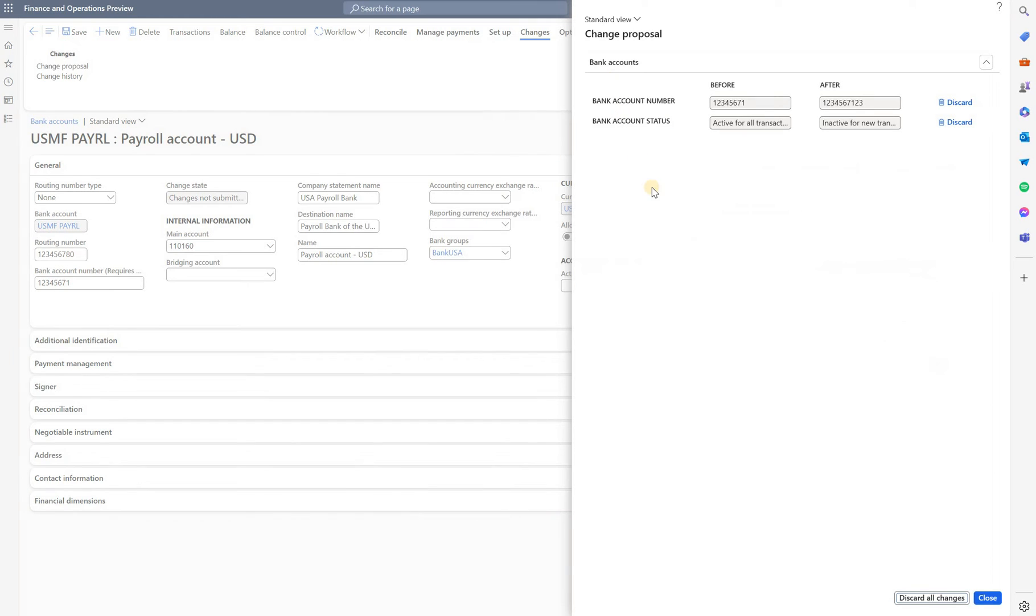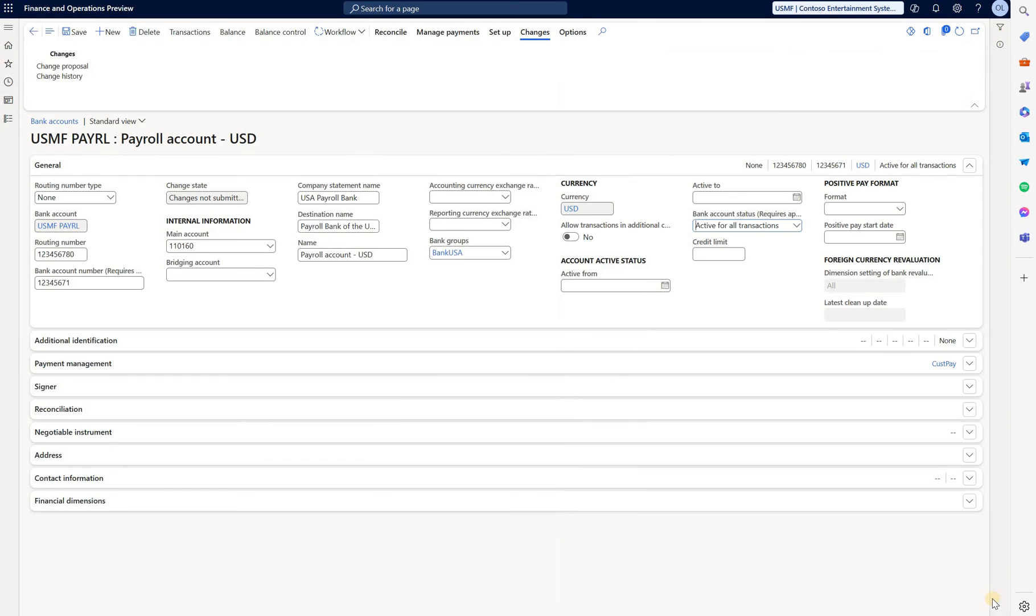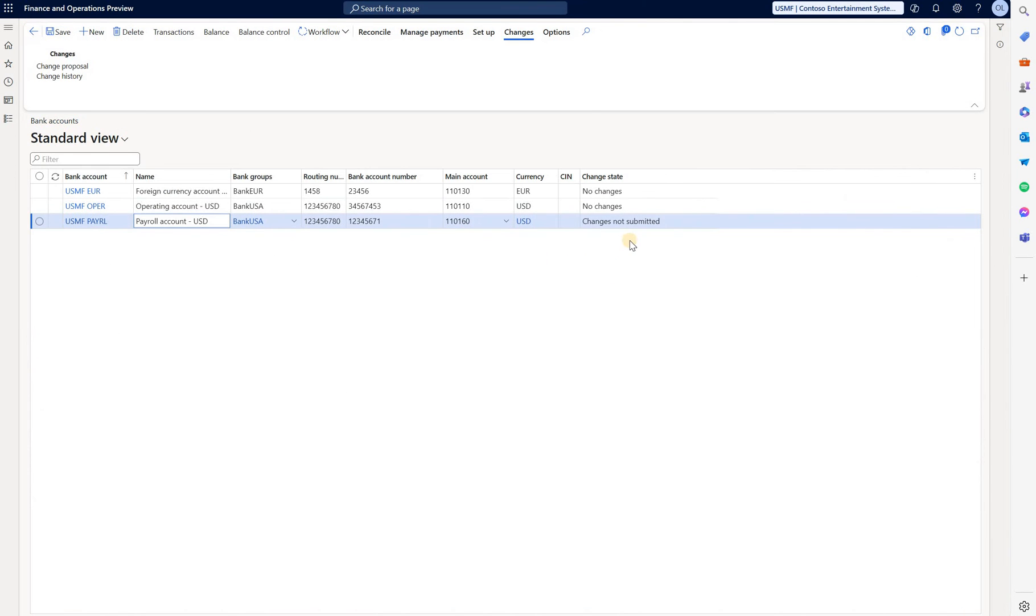The summary of changes is displayed. You can discard it or just close the window. Go back to the list. You see the change state is now changes not submitted, so I have to submit it to the workflow.